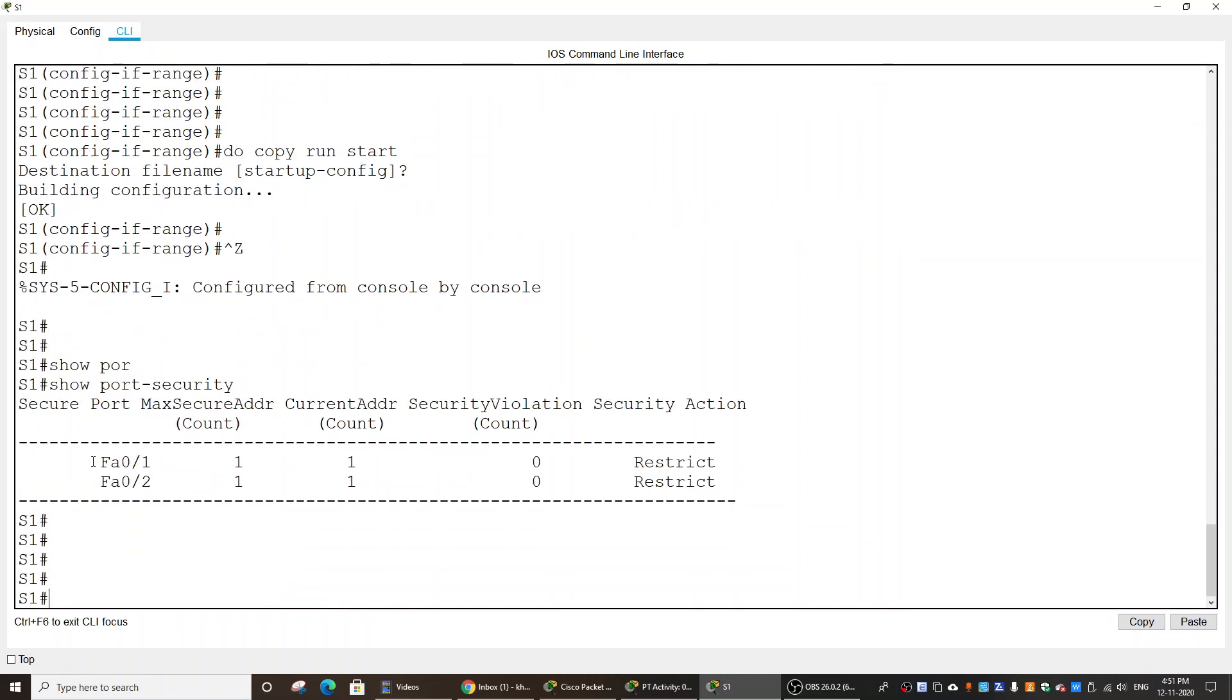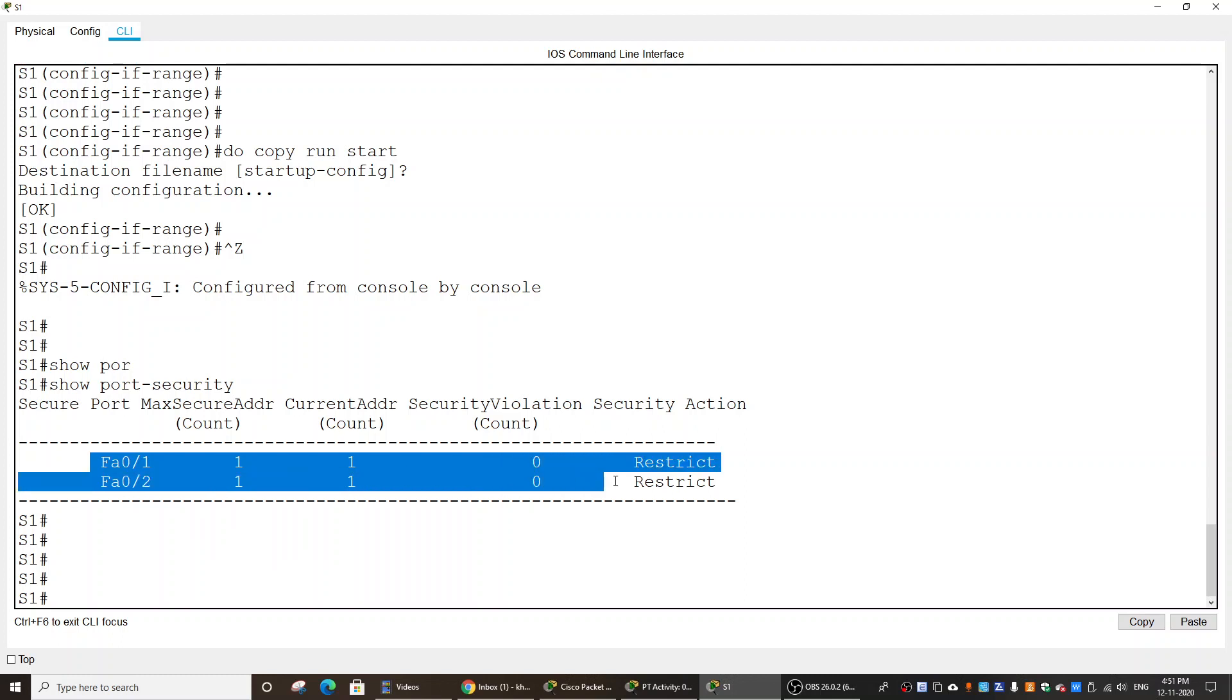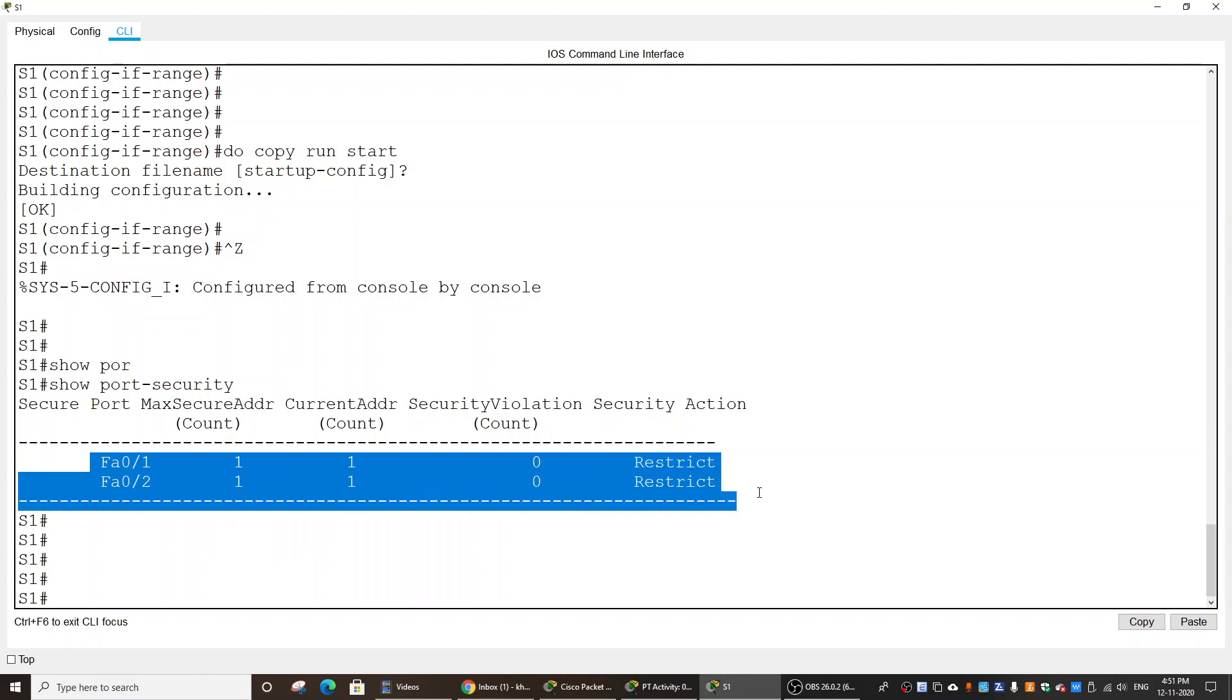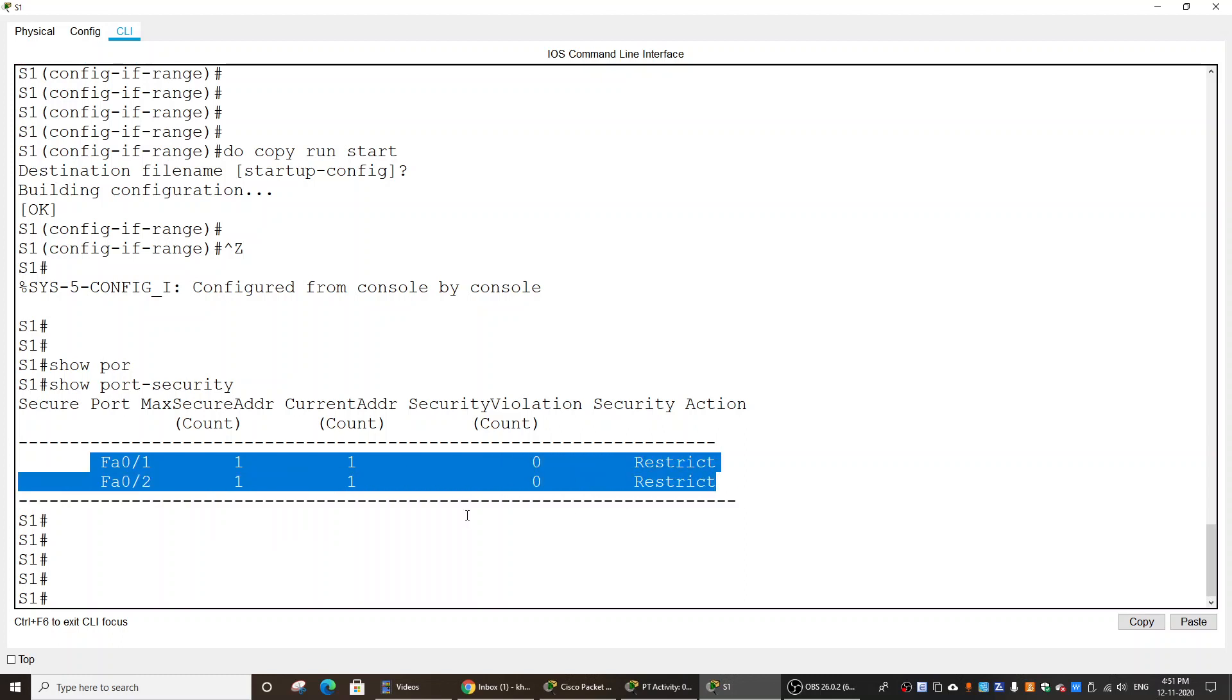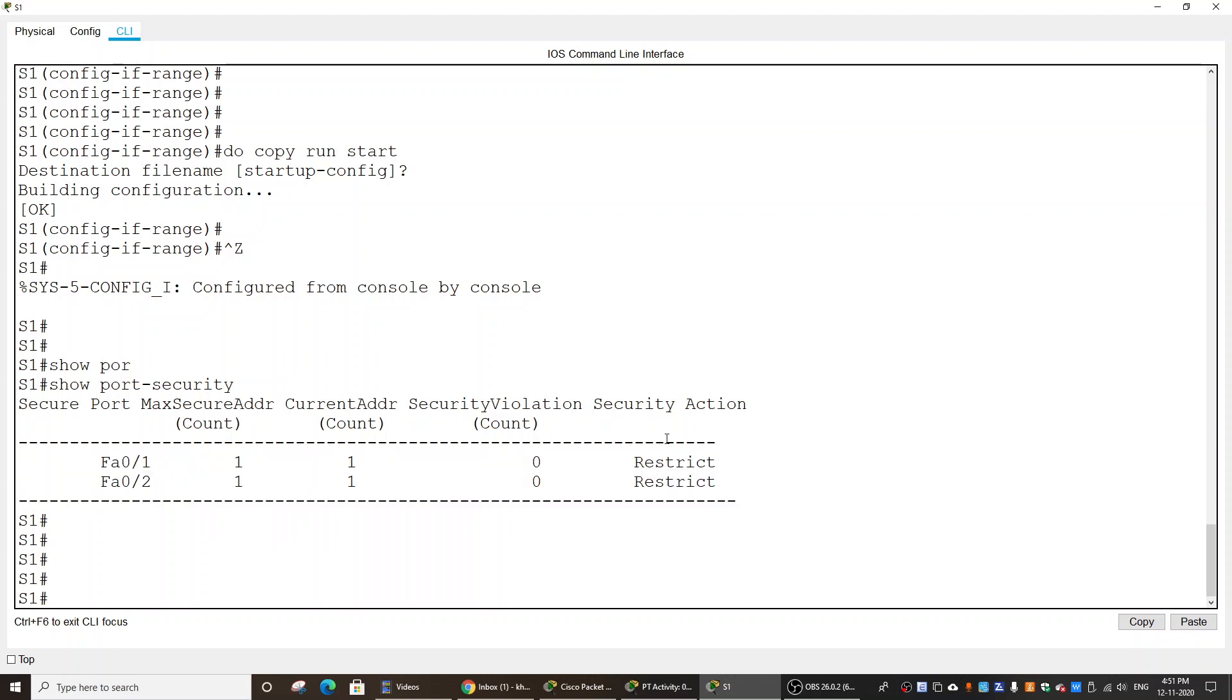You can see the two ports are in restrict mode, maximum MAC address is 1, current address 1, and security violation count is 0.